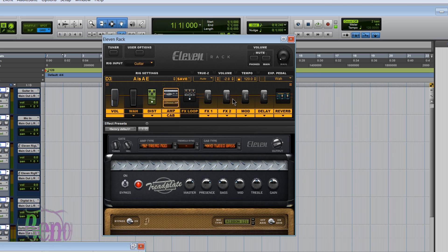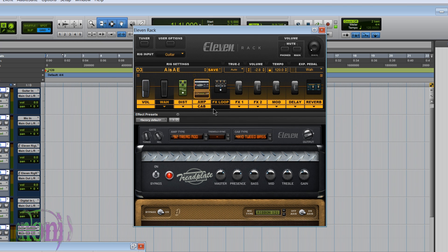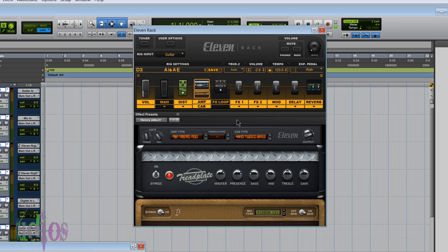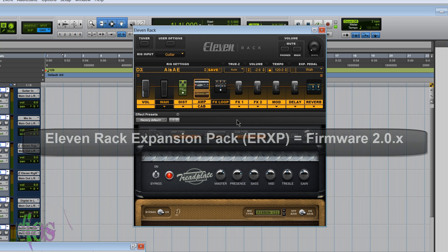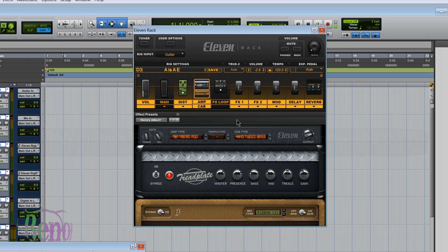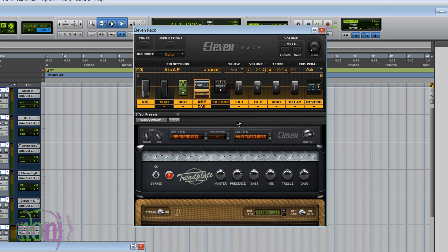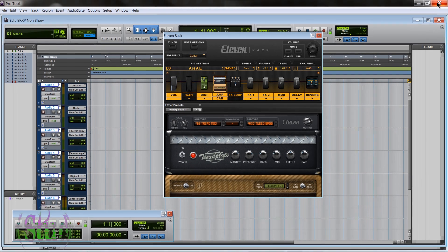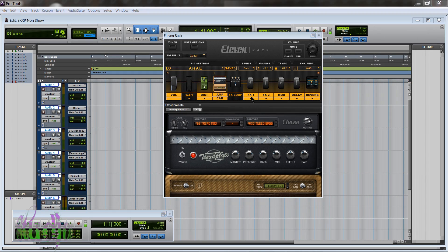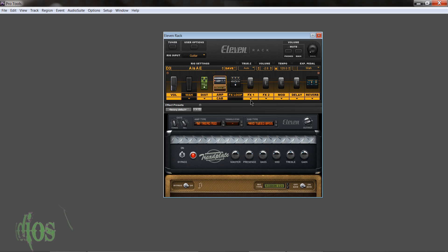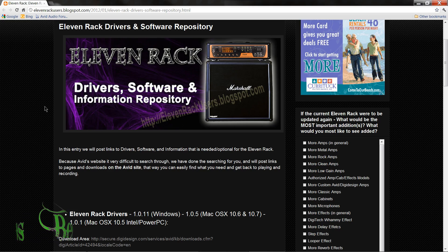So now you know why, let's figure out how to fix it. In order for Pro Tools to properly reflect the new items added by the ERXP, also known as Firmware 2.0.1, which is the latest version as of this video, we'll need to run the ERXP software, just the first section. So we'll close down Pro Tools, we'll save our session or don't save, whatever you want to do.